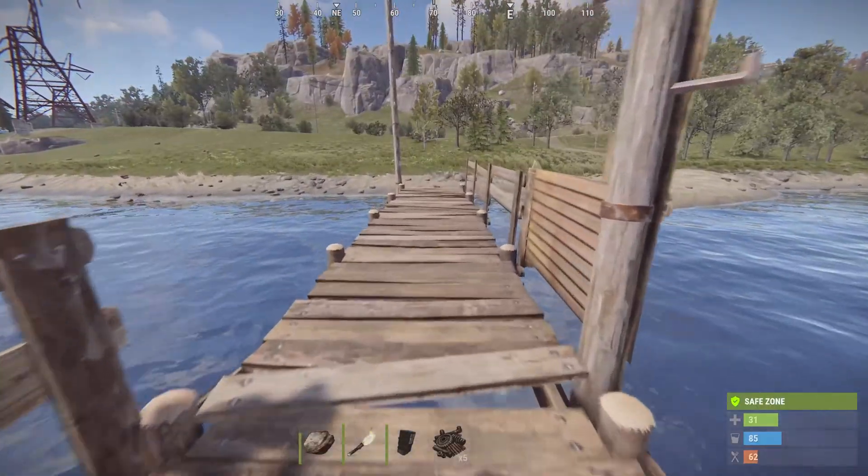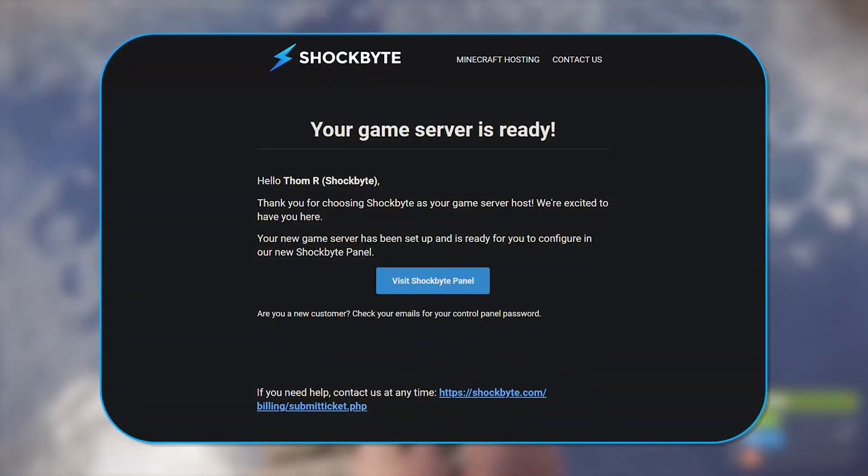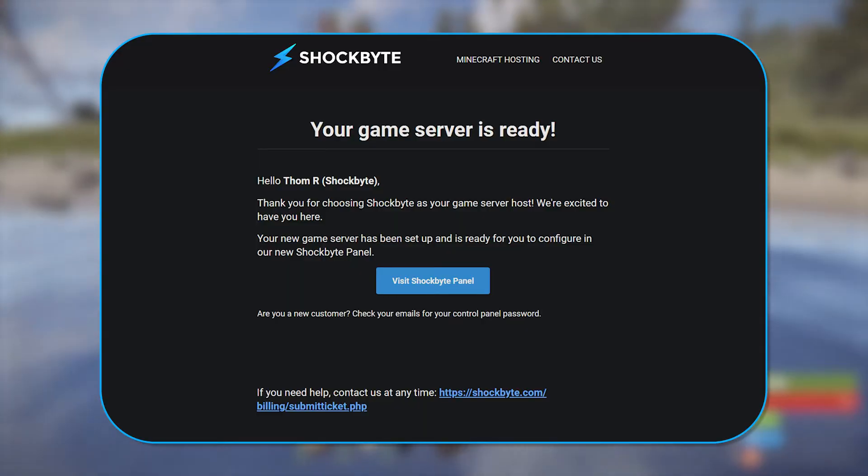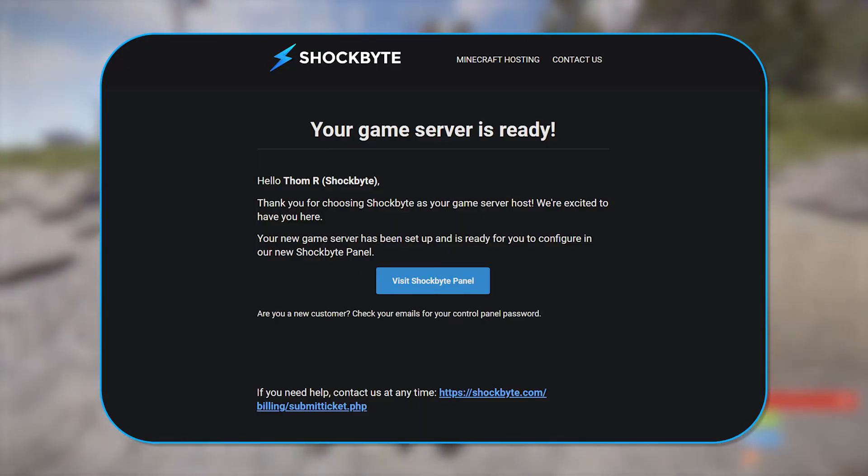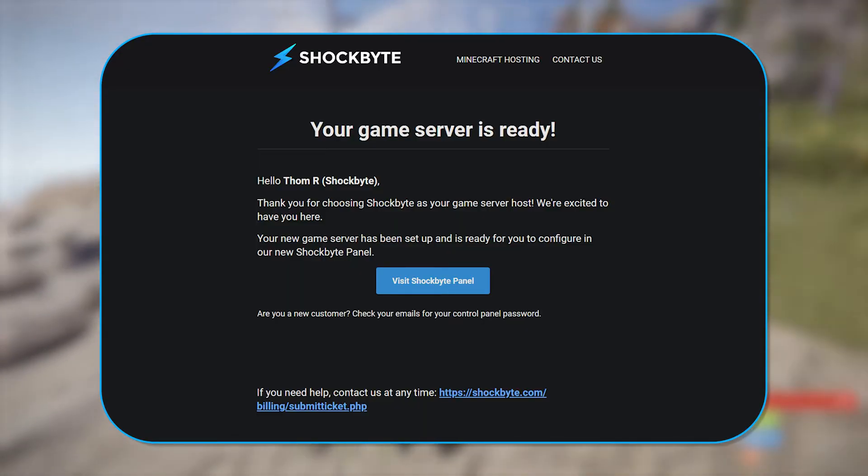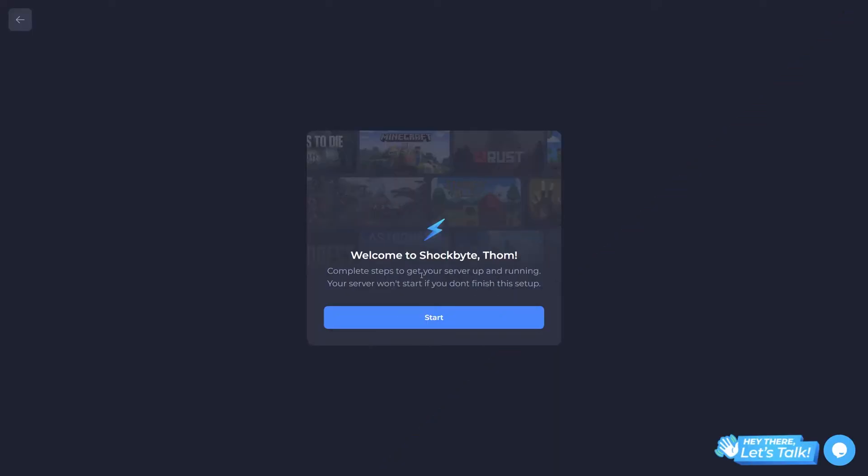In this video, I'll be walking you through the first steps you'll need to take in order to set up and play on it. To begin, you'll need to head to your server's control panel. A link for this should be sent to you when your server gets activated. When you're there, you'll be presented with this screen. Simply hit start.